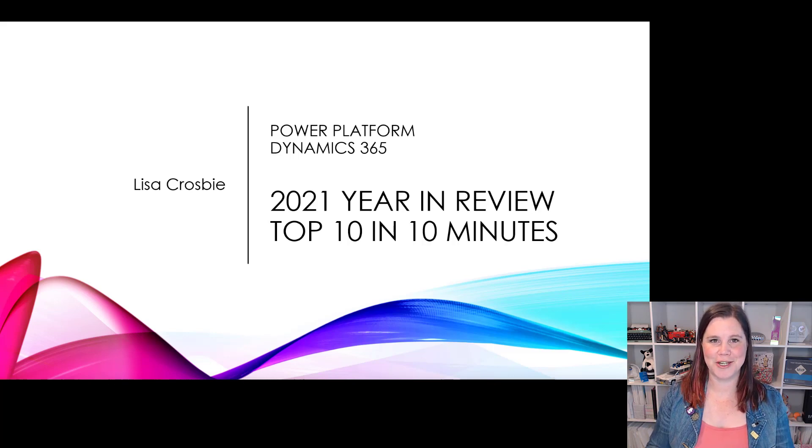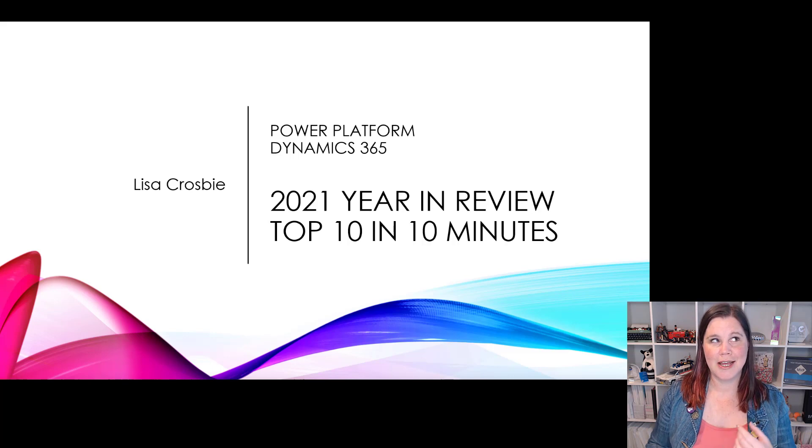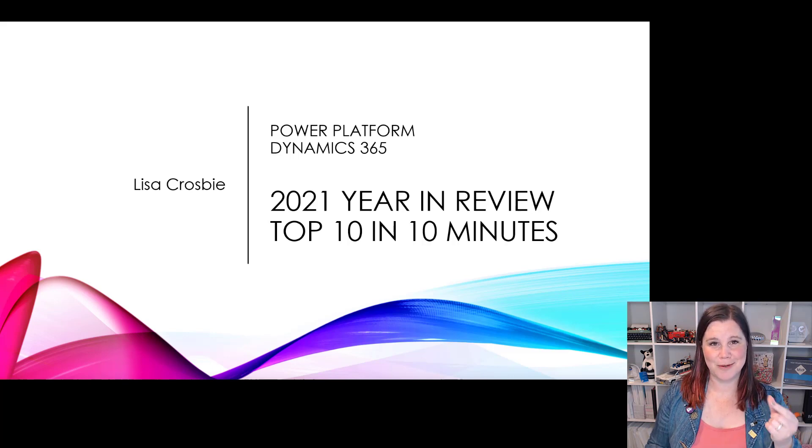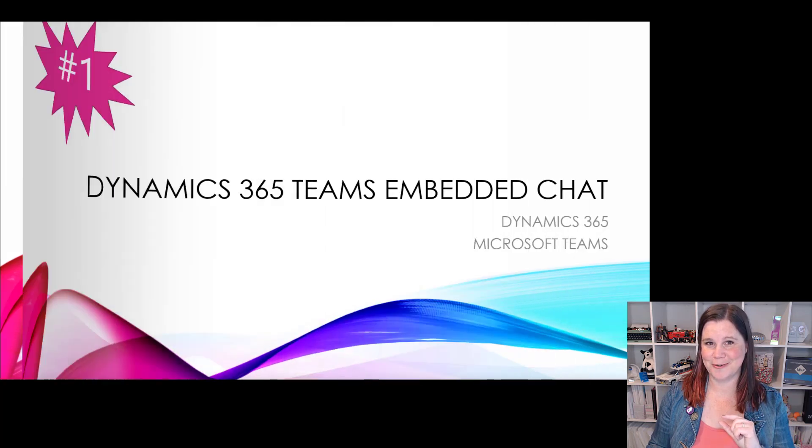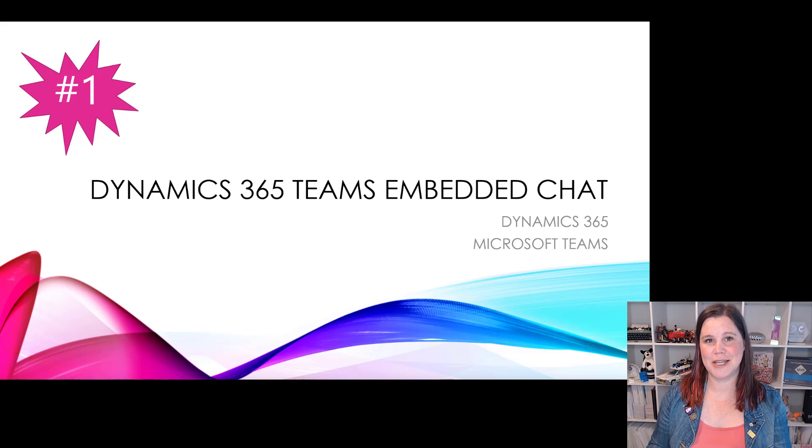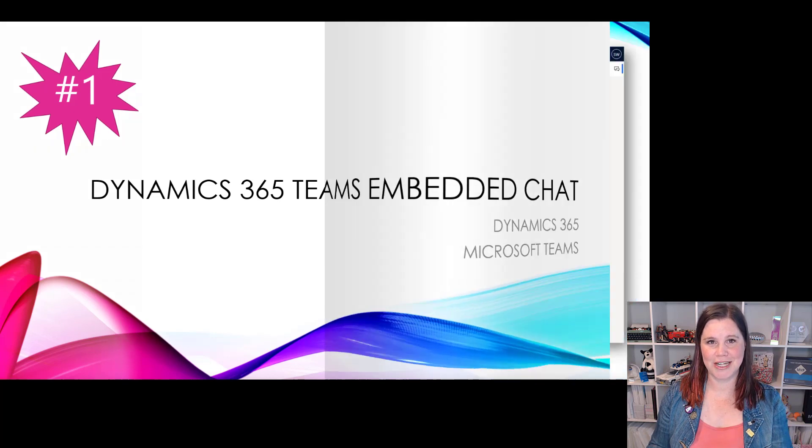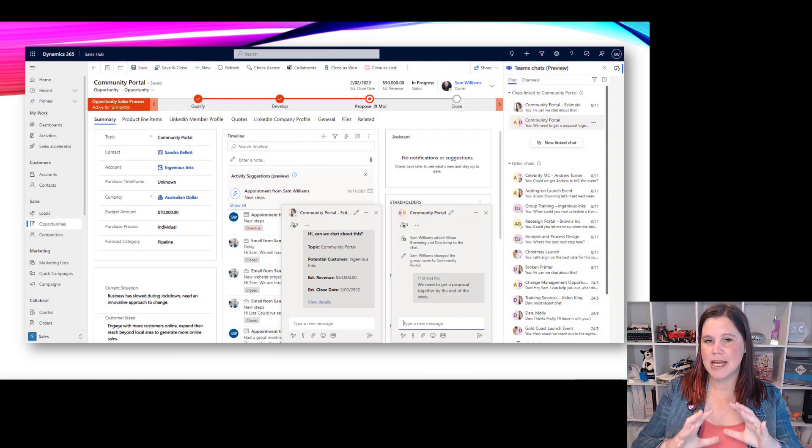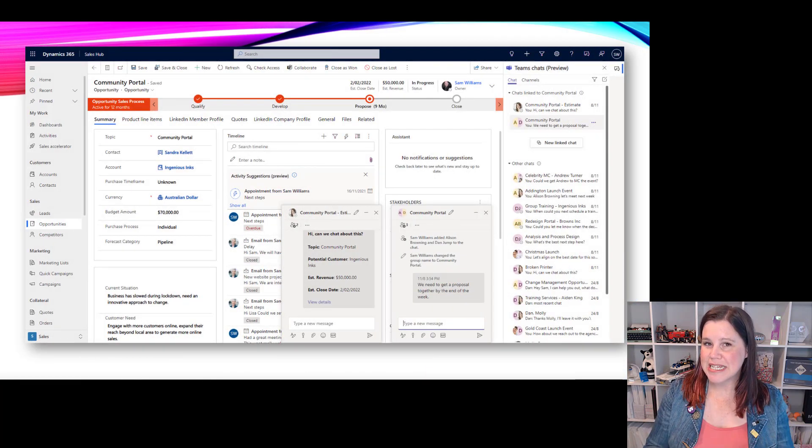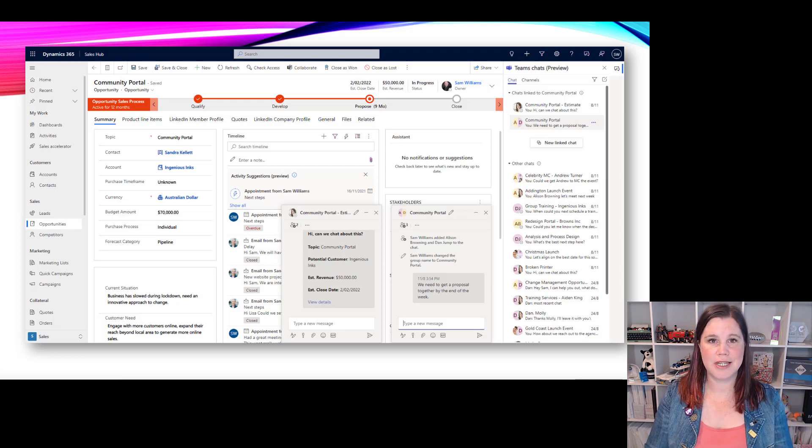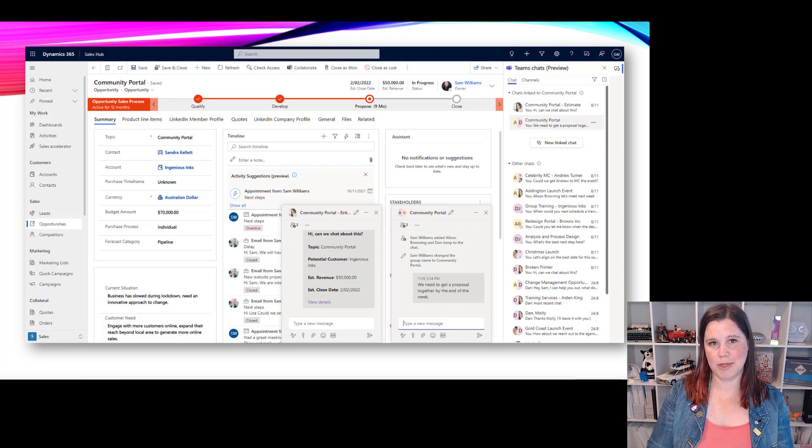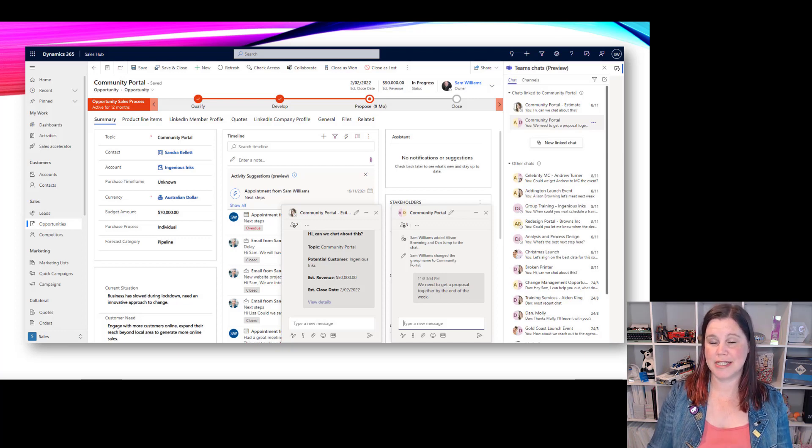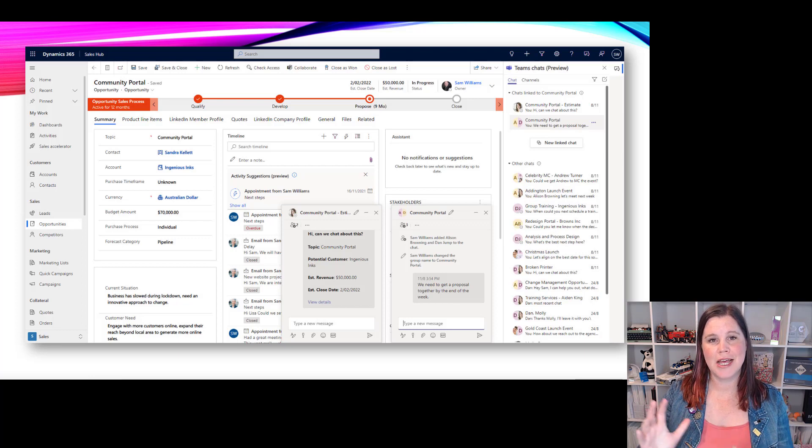Now I agonized over what I was going to put at number one versus number two. These two honestly super close call. Here's what I've gone with: Dynamics 365 Teams embedded chat. The reason I've got this at number one is because this is the biggest thing that's going to change for us in business applications next year - collaboration and business applications and the way they work together. This is the first stage in that.